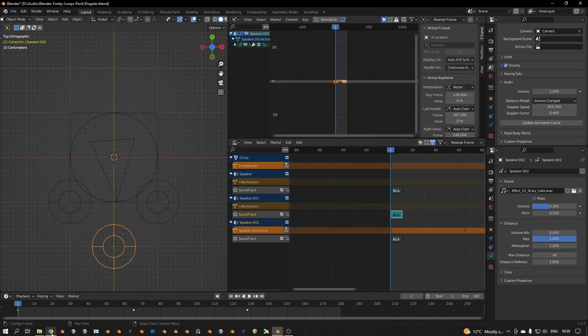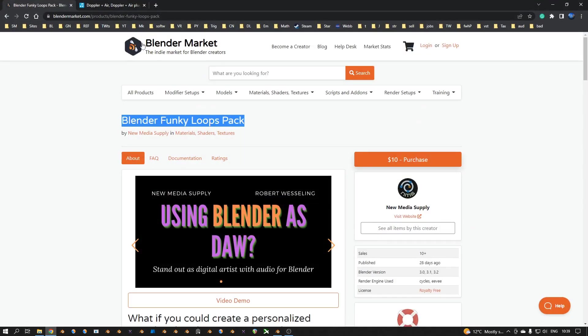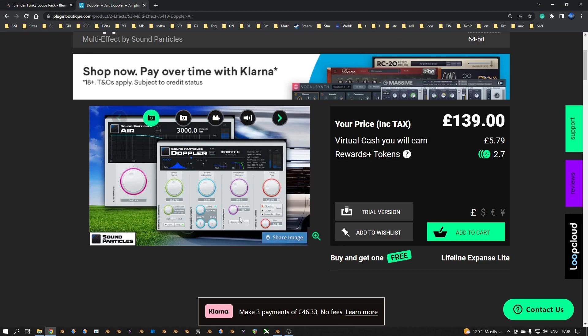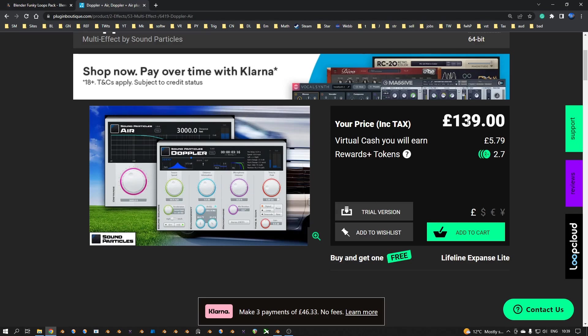It can be quite expensive. For example, if you see here an effect, a VST Doppler effect, this one for example is 139 pounds. I think that's around 140 dollars as well.